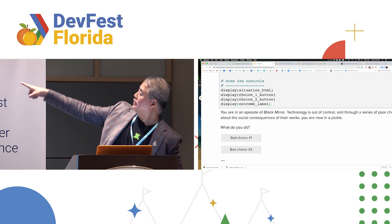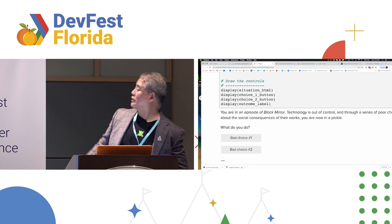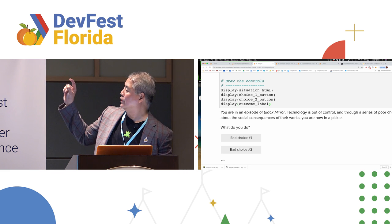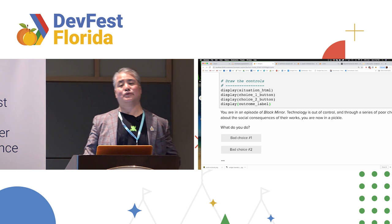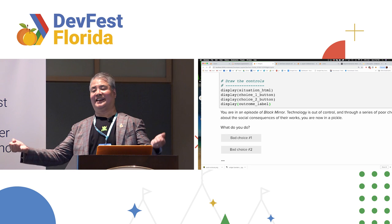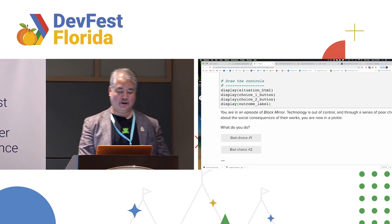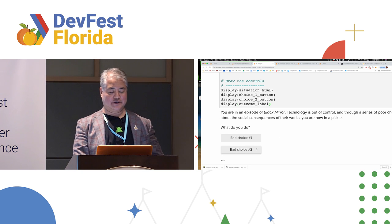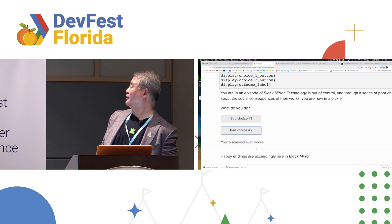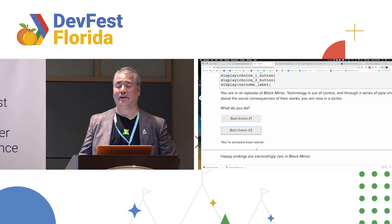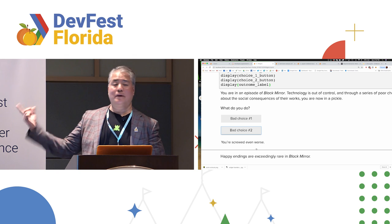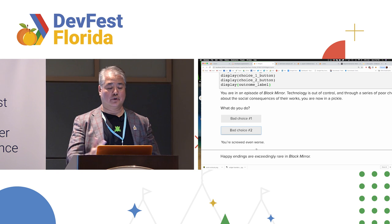Button number two, same deal. Bad choice number two. It will respond to a click. And here is that response to a click. You're screwed even worse. Finally, we need a label in which that outcome should appear. So I instantiate a label and I give it just three asterisks as its initial value. And then finally, I draw the controls. That's it. I execute it. And here we go. That's the HTML. You're in an episode of Black Mirror. Tech is out of control. You are now in a pickle. What do you do? Bad choice one or bad choice two, people? Two. Oh, you are Black Mirror viewers. You're screwed even worse.